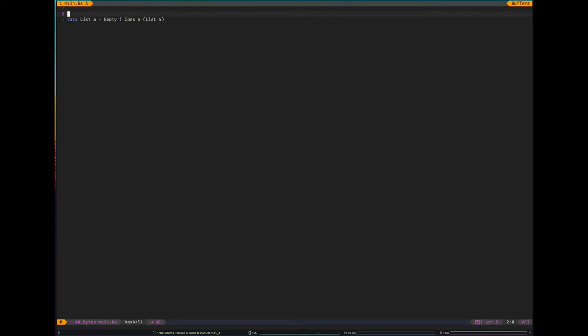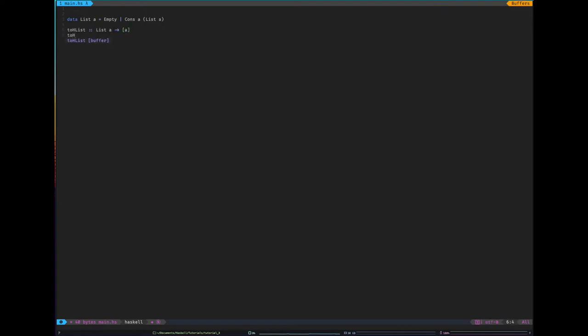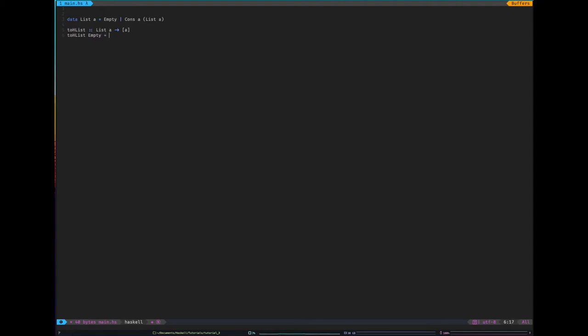Cool. So the next thing is how do we use these types? Let's make something that converts a list of the type we've made there to a normal Haskell list. So we'll say to H list, Haskell list. And it's going to be of type list a to the Haskell version of list. To H list and now pattern matching. These constructors, and they are constructors, we can kind of extract data from them when we define functions. So I'm going to say to H list empty equals and then the Haskell empty list.